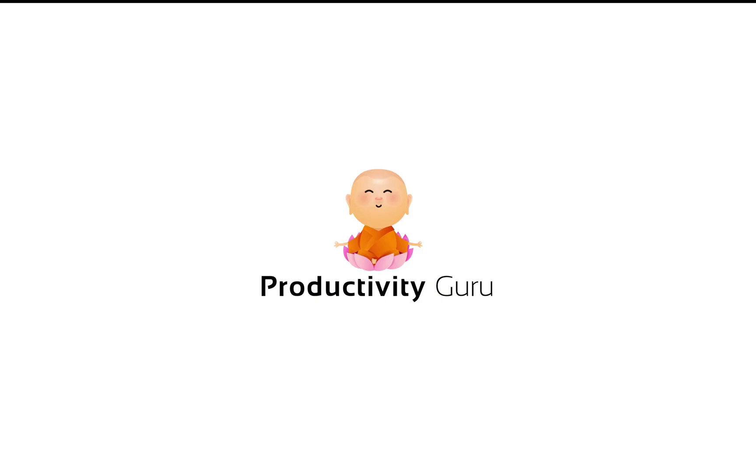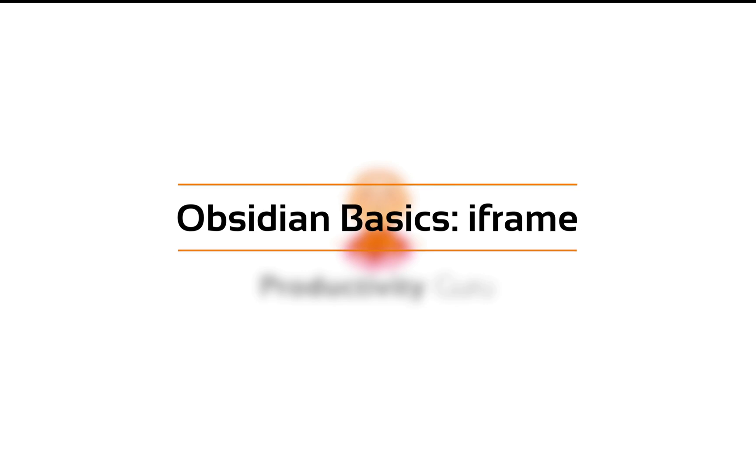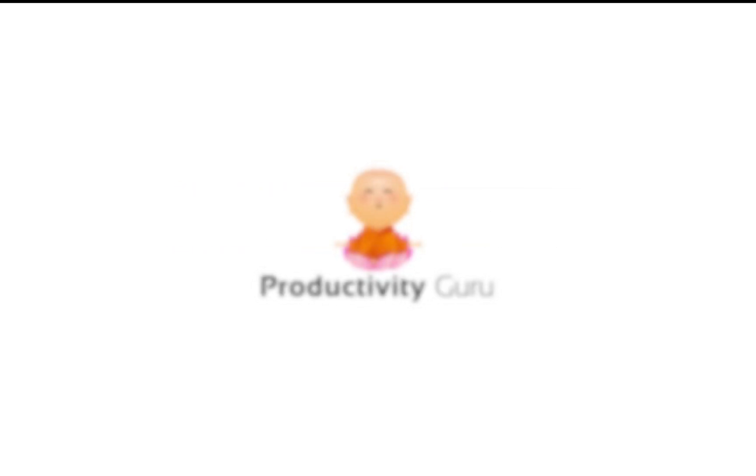Hi everyone, in today's video we will delve deeper into iframe and style HTML tags that were introduced in version 0.8.1. The update has already been pushed out to everyone, so you might need to relaunch Obsidian once.